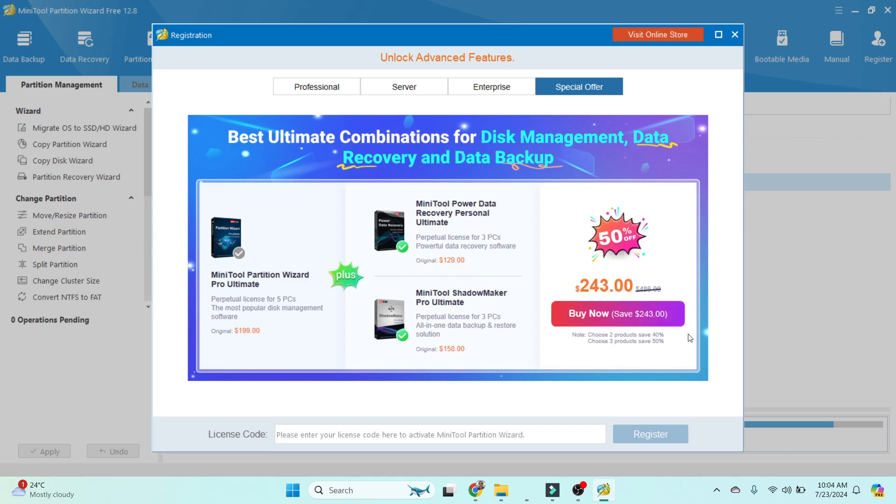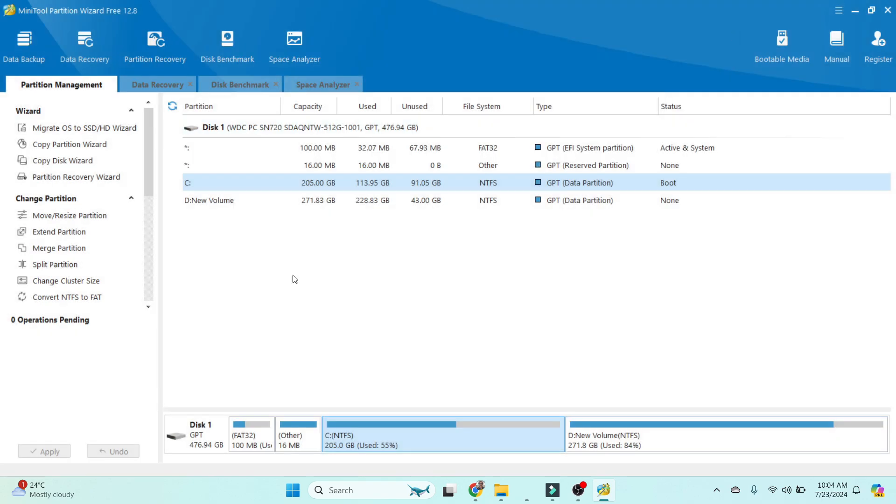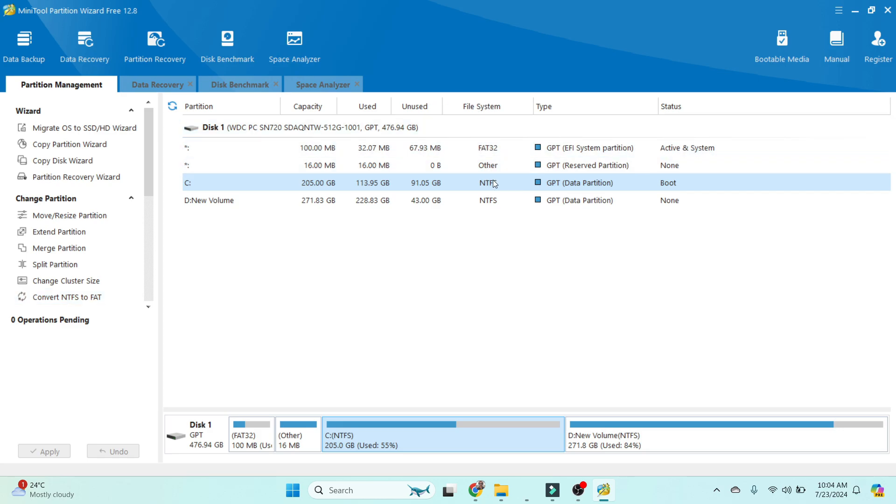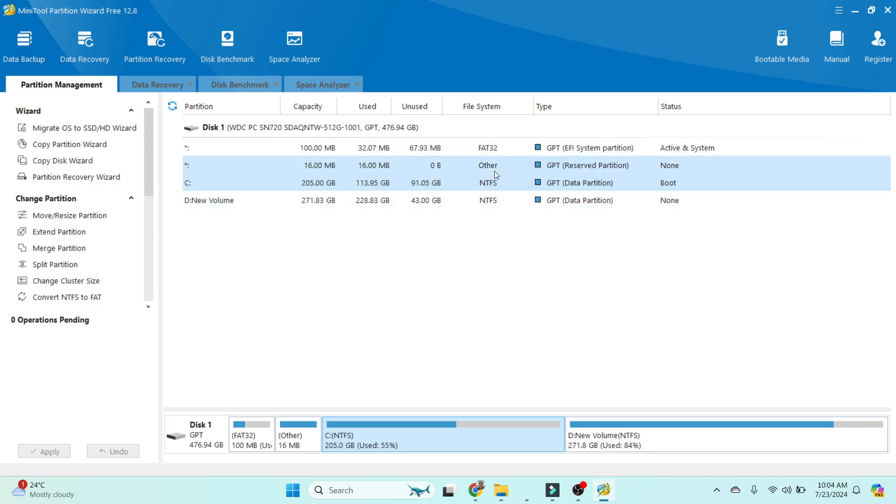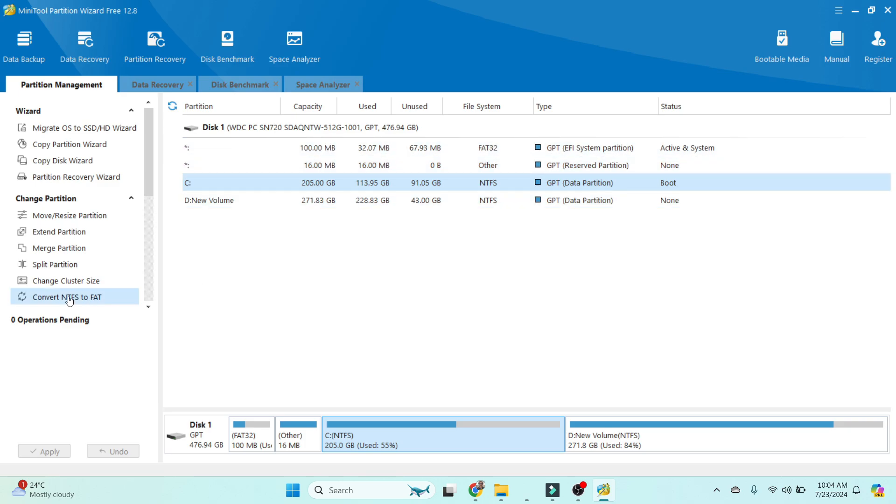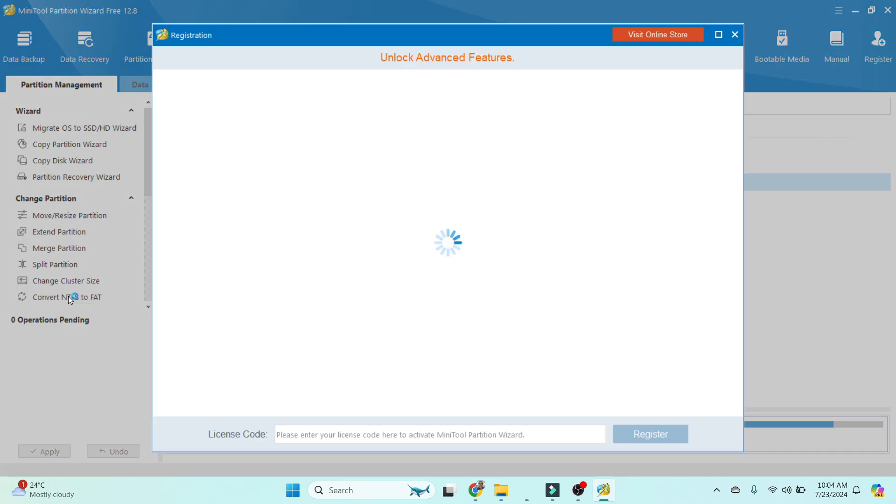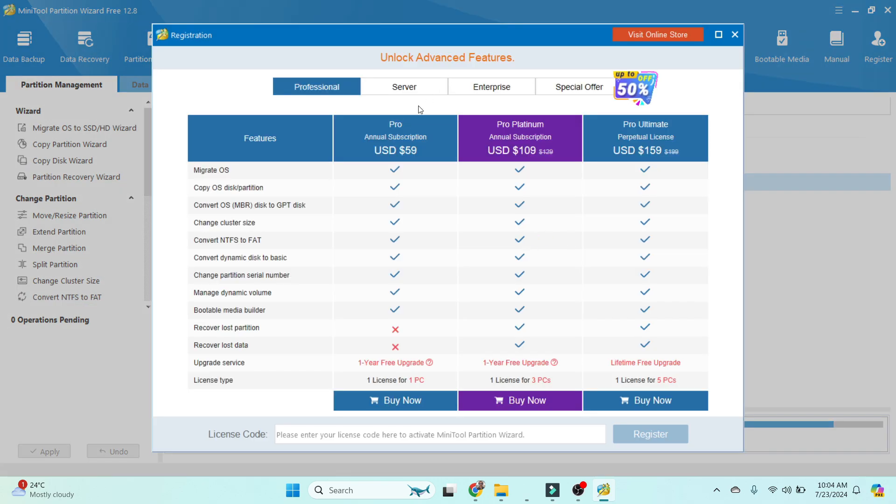Next option is Convert NTFS to FAT format. This is a file system—FAT32 and NTFS. C drive and D drive have different file systems, and other unallocated files can have different file systems. It is also available to convert that. Click on it, and you can buy and use it if you require.